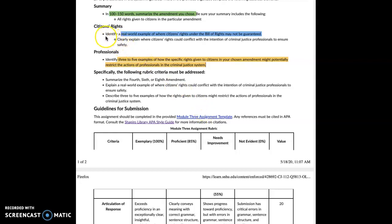Next, you're going to address citizens' rights — identify a real world example of where citizens' rights under the Bill of Rights may not be guaranteed. For example, the fourth amendment prevents unreasonable searches and seizures, and the courts have identified searches that are not unreasonable — in other words, where your rights are not guaranteed. For instance, a search incident to a lawful arrest: the police officer does not have to have probable cause, so that's one of the exceptions to the rule.